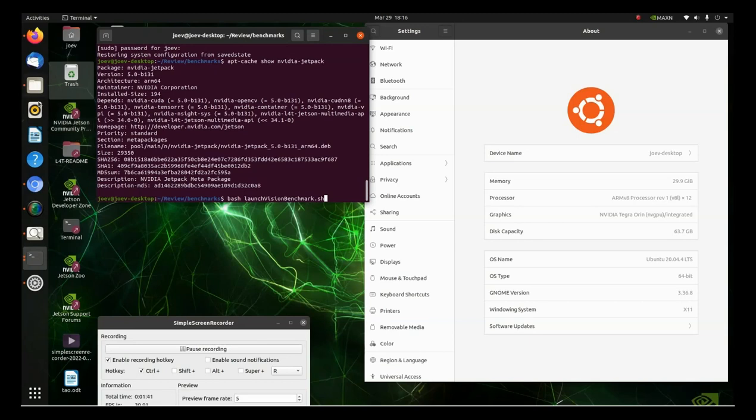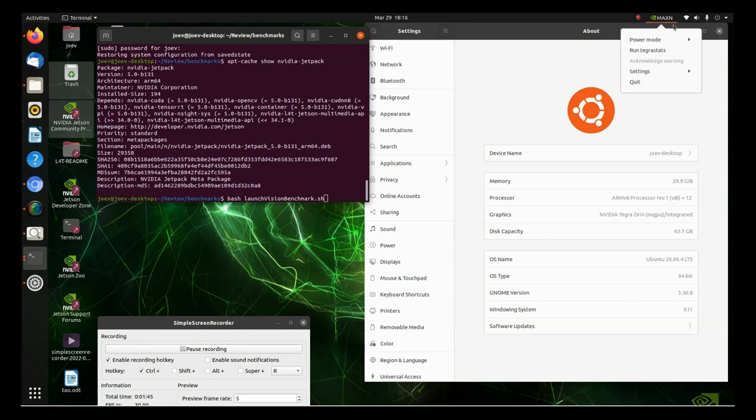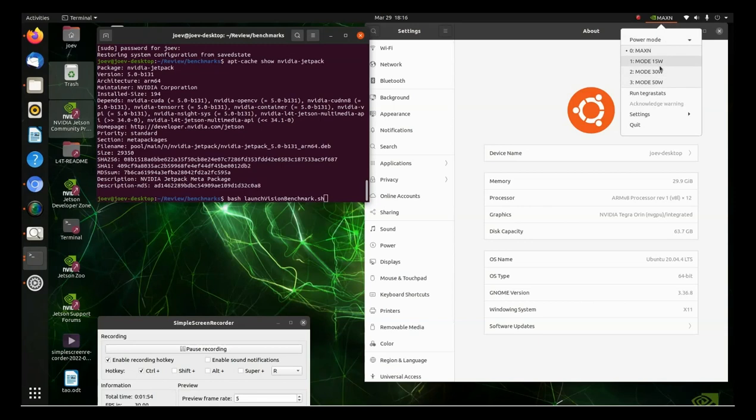Now, up here, this, you can set the power mode from up here. Go up to the right. And I've got it set on max. It's 15 watt, 30 watt, and 50 watt.